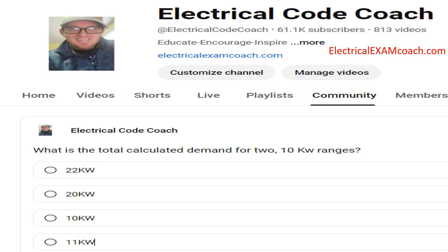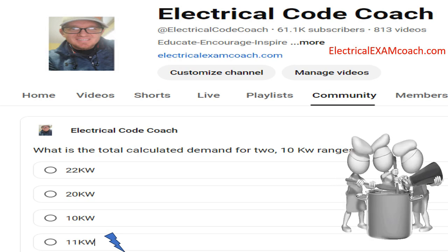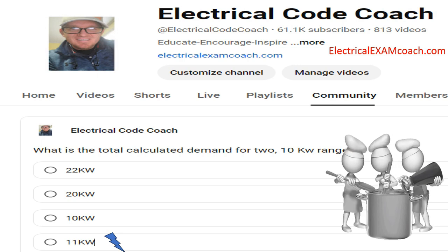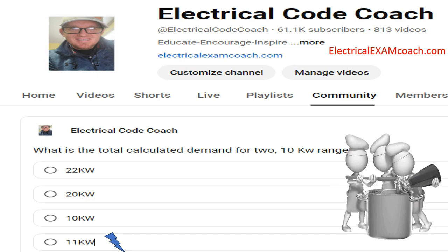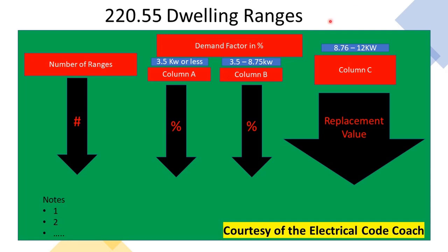What is the total calculated demand for a service where there are two 10 kW ranges in a residential setting? The correct answer is 11 kW. The answer to this question — thankfully — requires no calculation at all. We get to use one of my favorite tables in the NEC: Table 220.55. This is a more complex subject, and if you head over to electricalcodecoach.com you can learn all about the nuances of the three different columns, how to apply them, absolutely for free — just click on the free version and go to about week four to find the full lesson. But today let's answer this individual question.